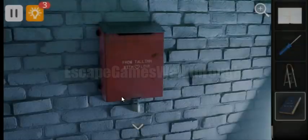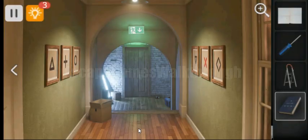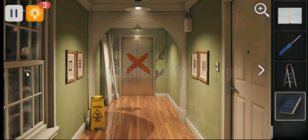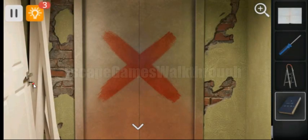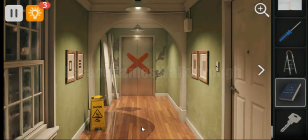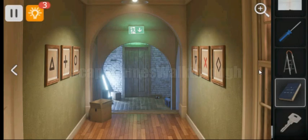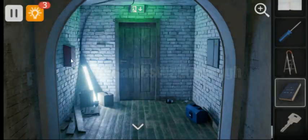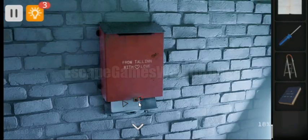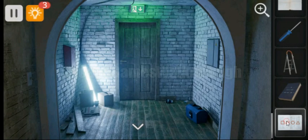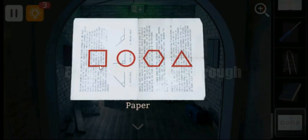Now we need to open this box. For that we will turn back and take the key from the door. Now let's go back and open this post box. Here is the message with a hint. We can see on the background here is an angle, so we need to count the number of angles on each shape. And here we have 4, 0, 6, and 3.